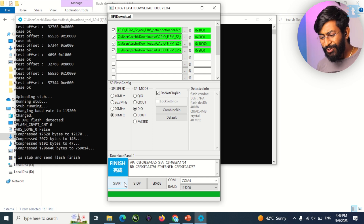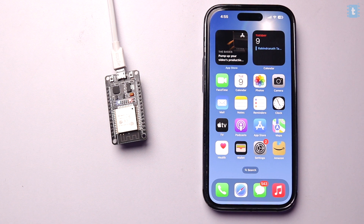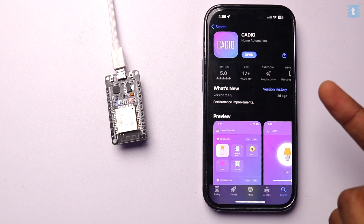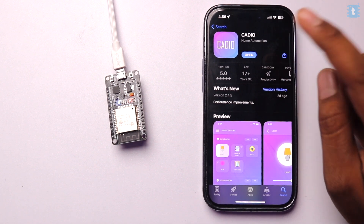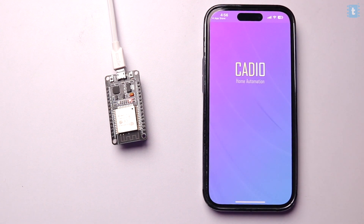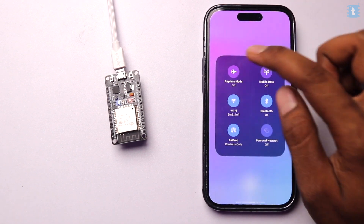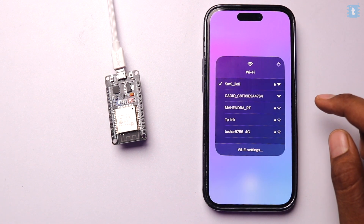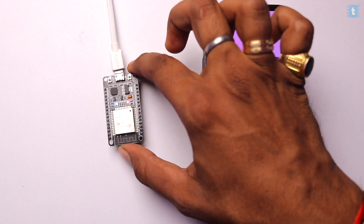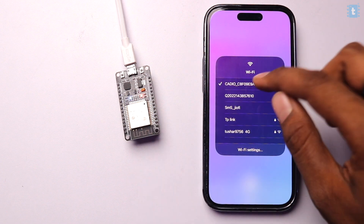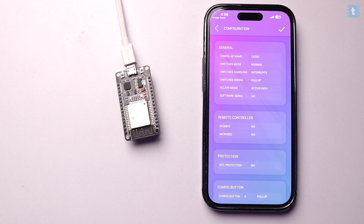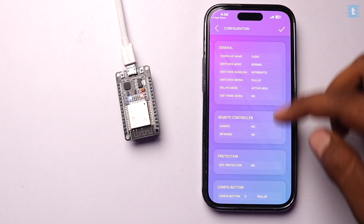The firmware file is successfully flashed onto the ESP32 board. Now it's time to configure the Cadio mobile application. Install the Cadio mobile app on your smartphone — available for both Android and iOS — and make sure it's updated to the latest version, as IR and RF features are not in previous versions. Click Open, then make sure mobile data is turned off, go to WiFi settings, and connect to the Cadio access point created by the ESP32.